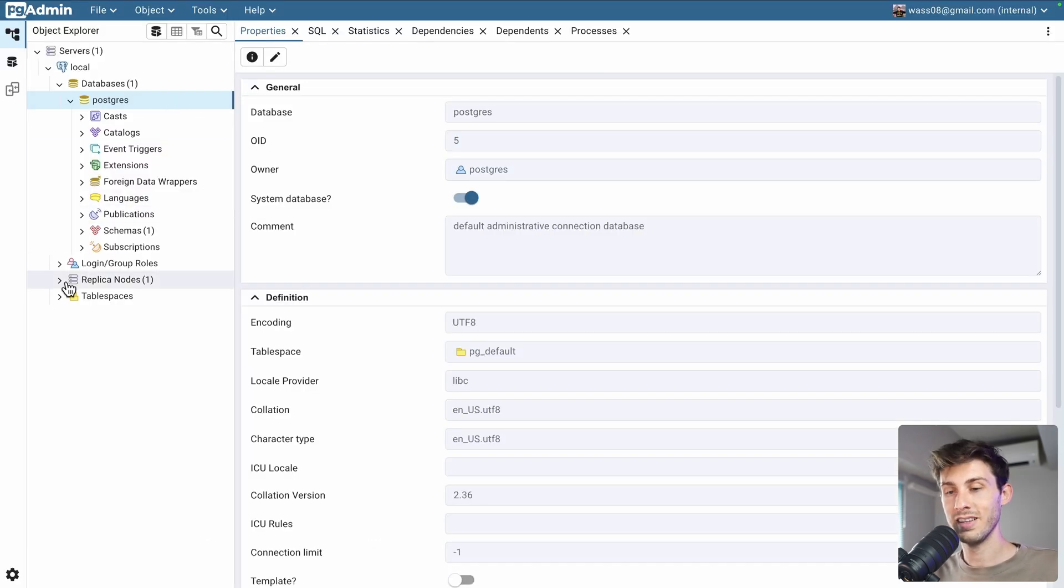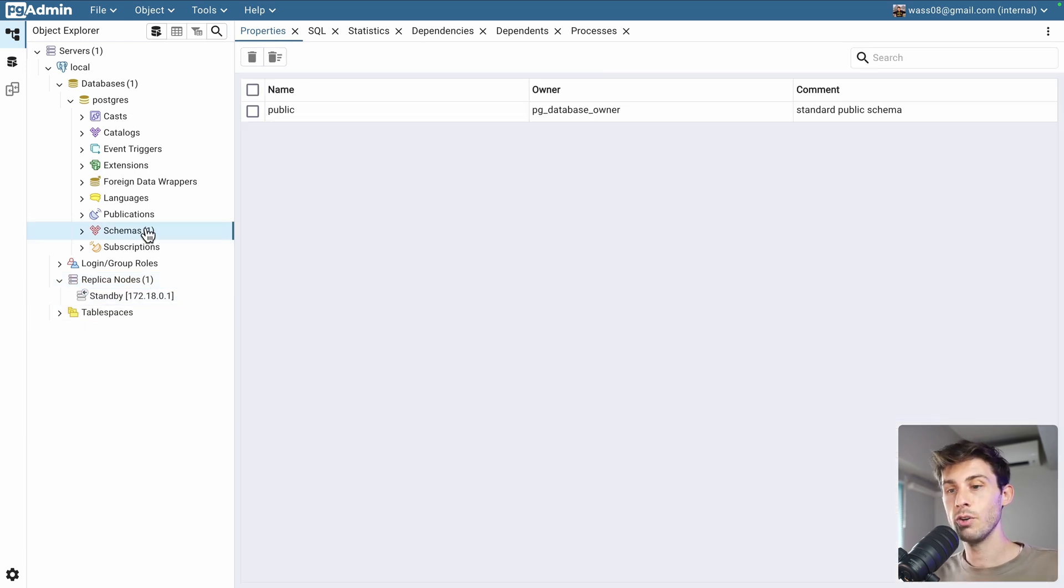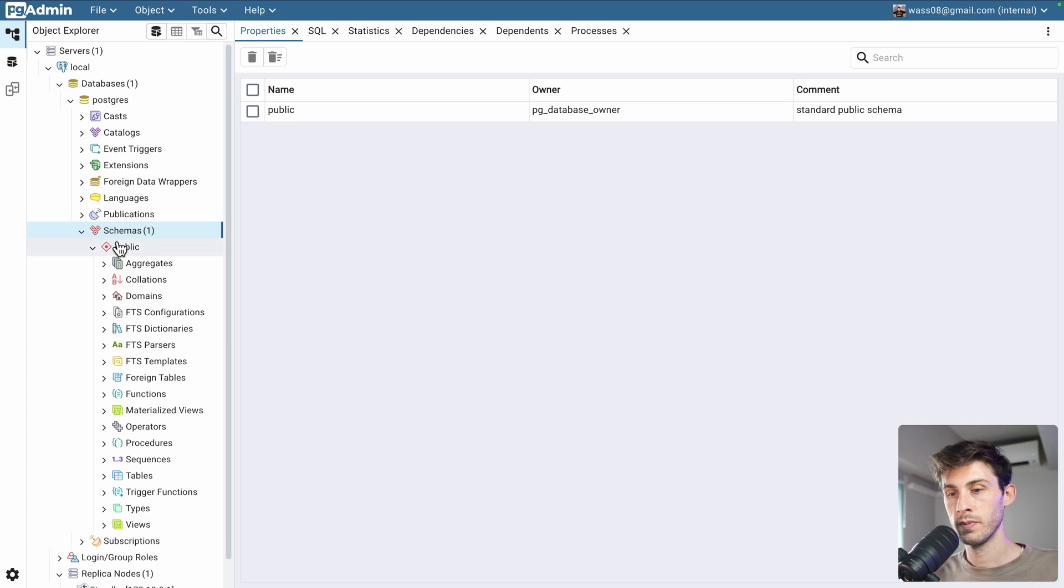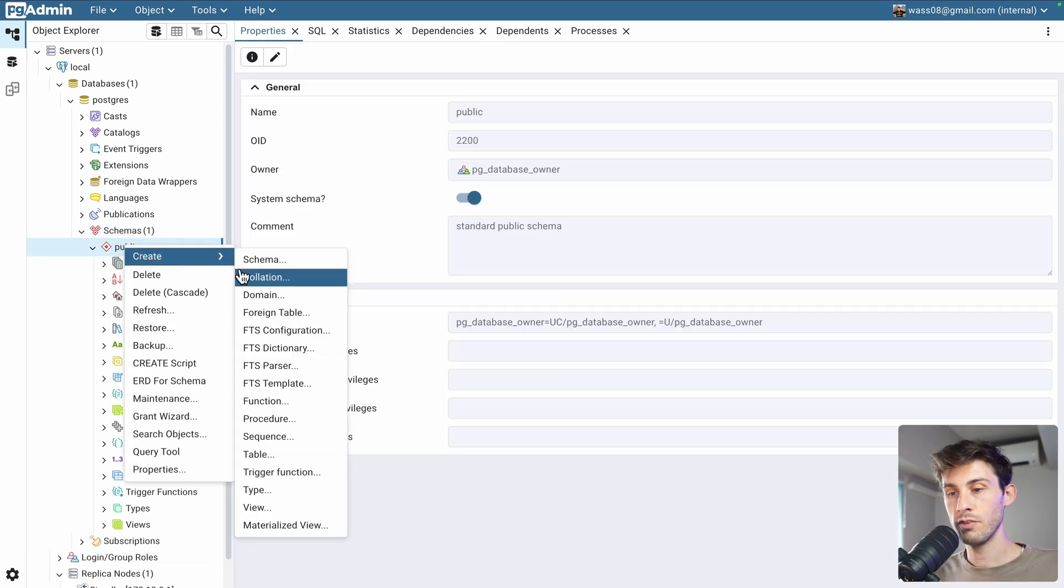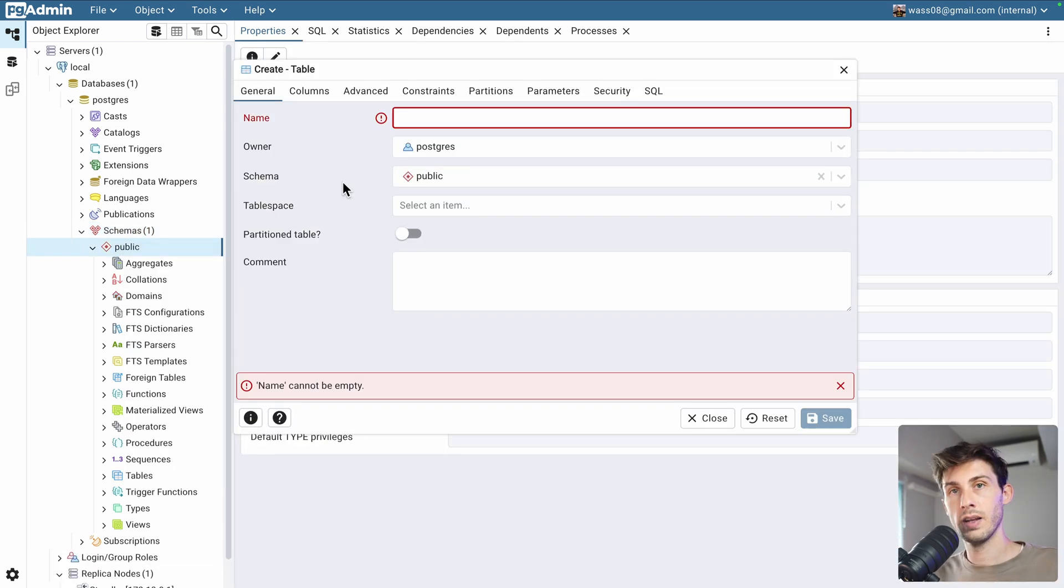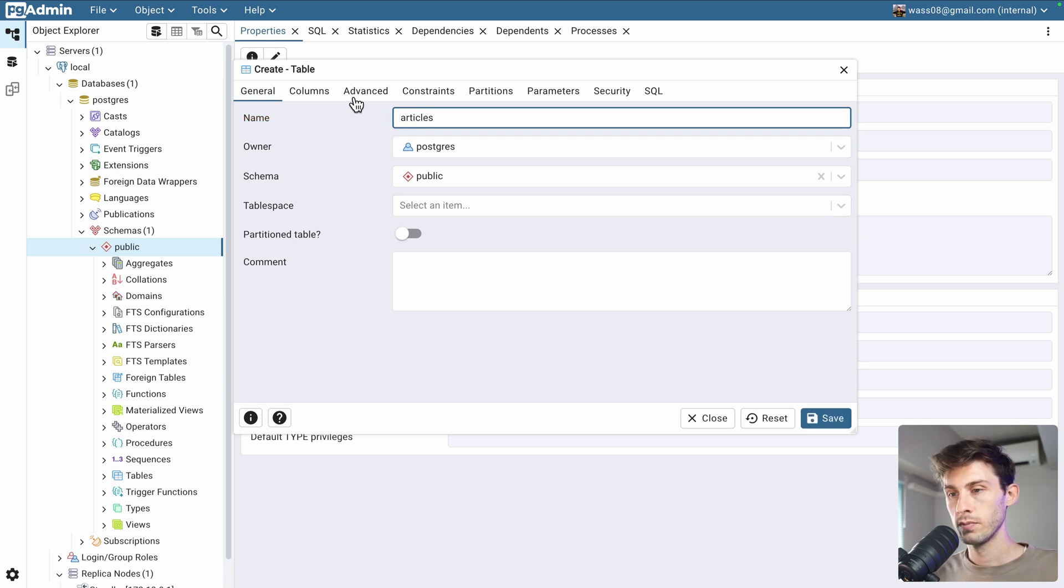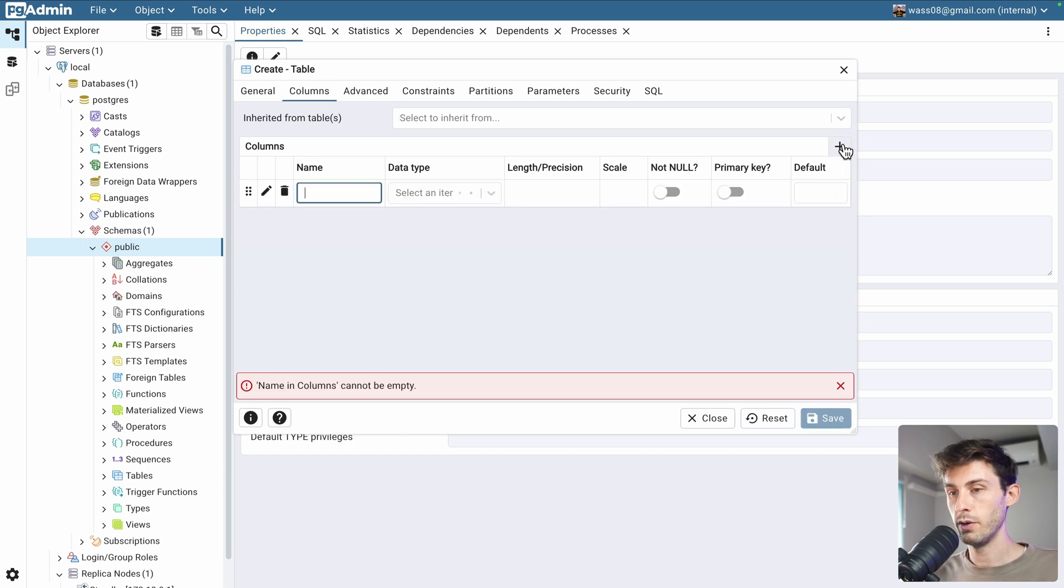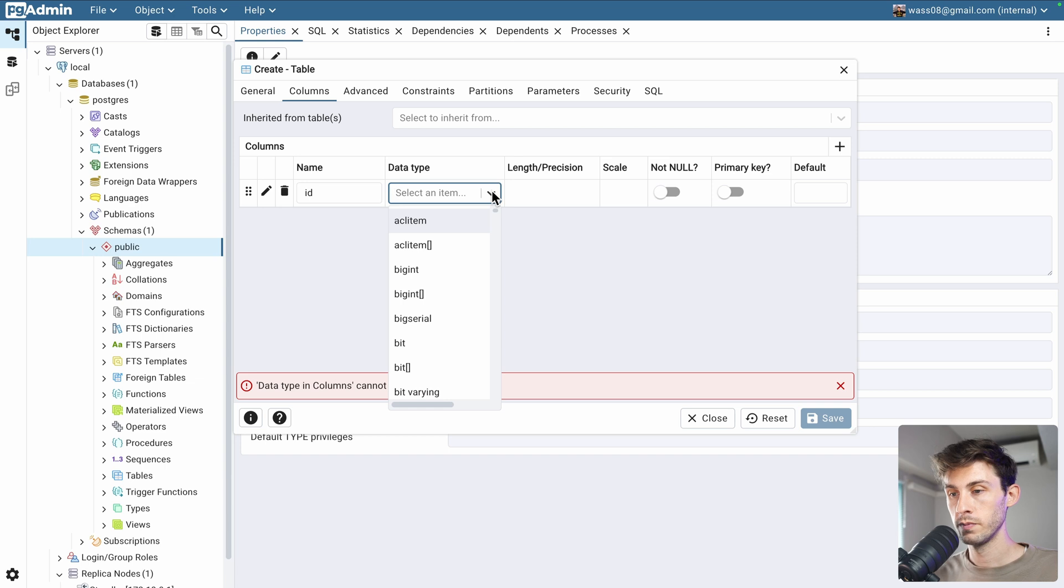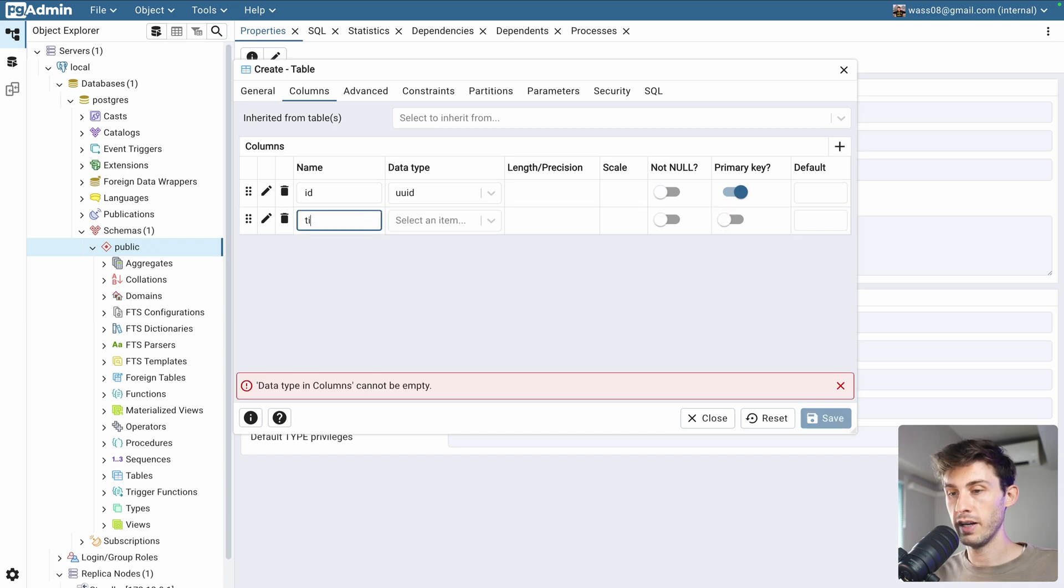First, we can see that in replica nodes, we have one that is in standby right now. Let's go into the schemas. Inside public, let's create a table. Let's name it articles. Then, let's change the columns. We can add one that is named id. We will choose a uuid. It will be our primary key.